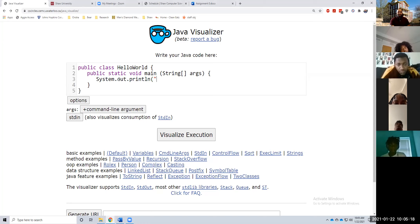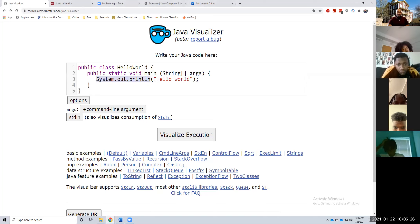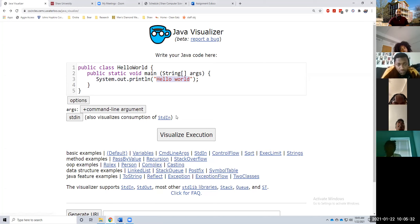For this one, I'm just going to say hello world. So System.out.println is how to print to the console. Whatever you want to print, you put in parentheses — hello world in quotation marks.